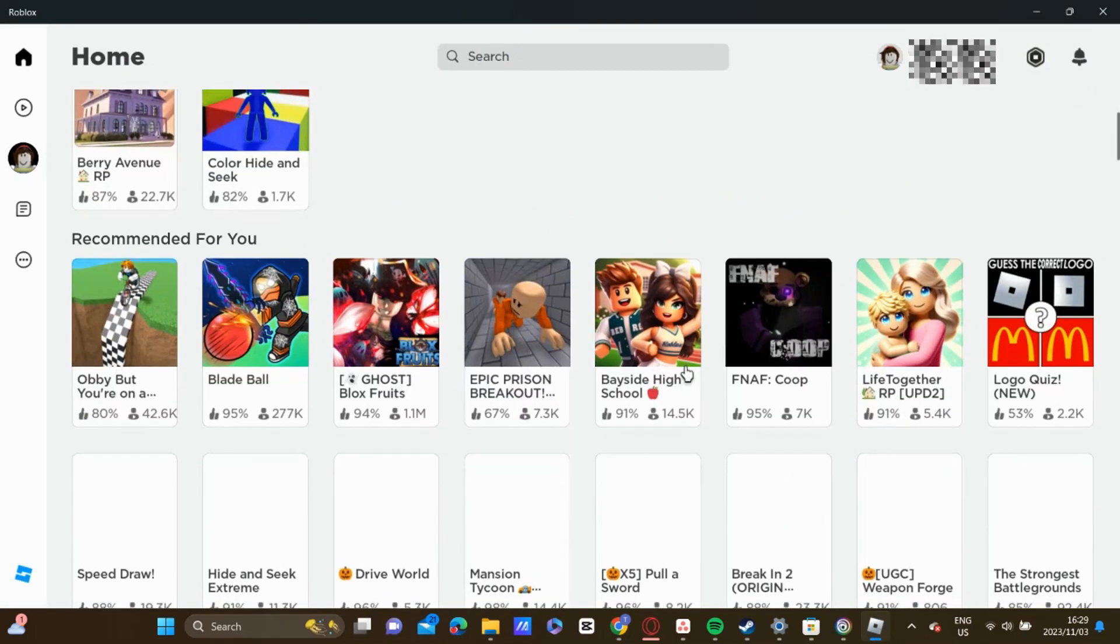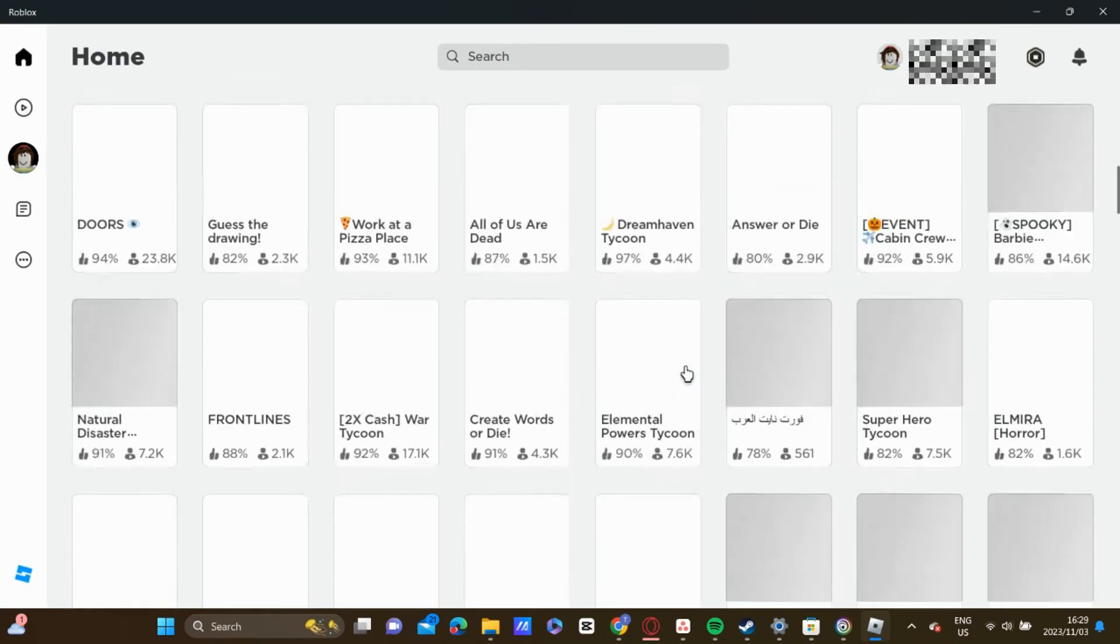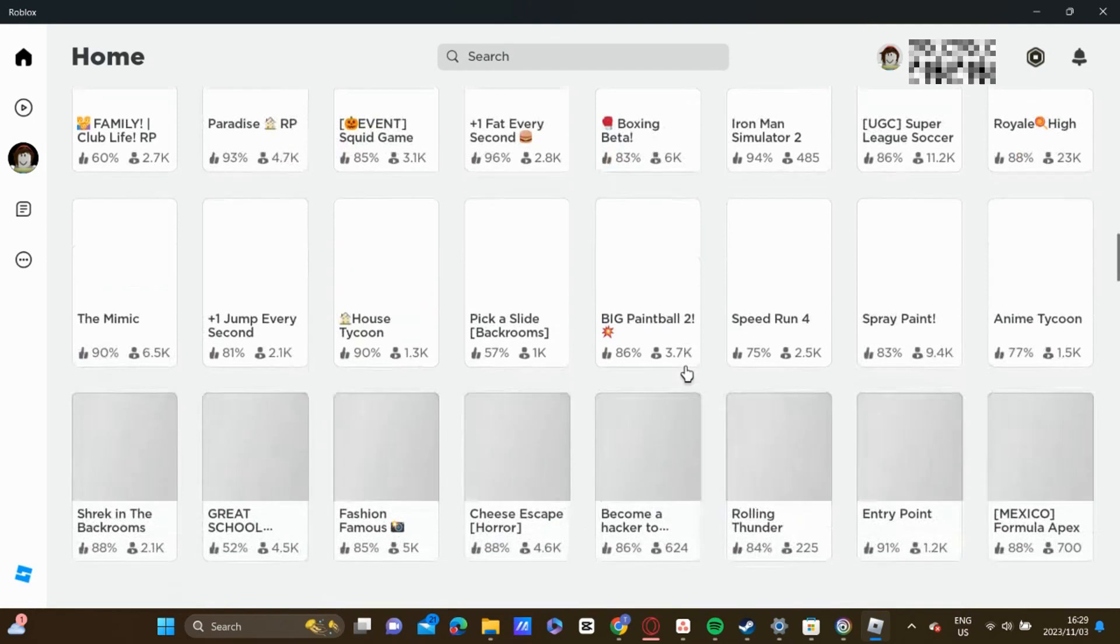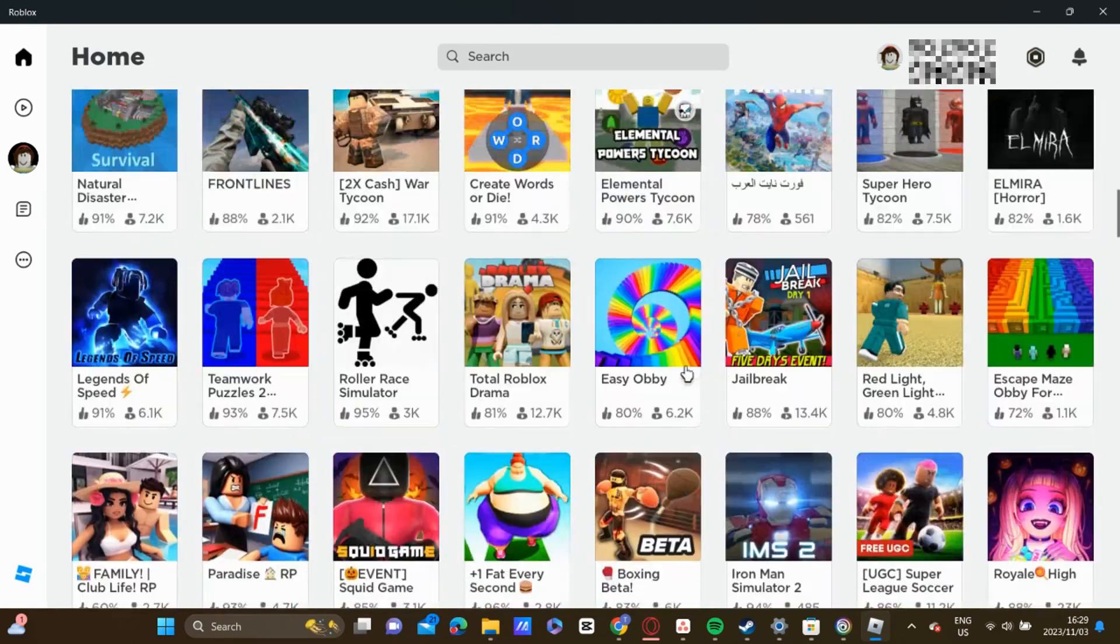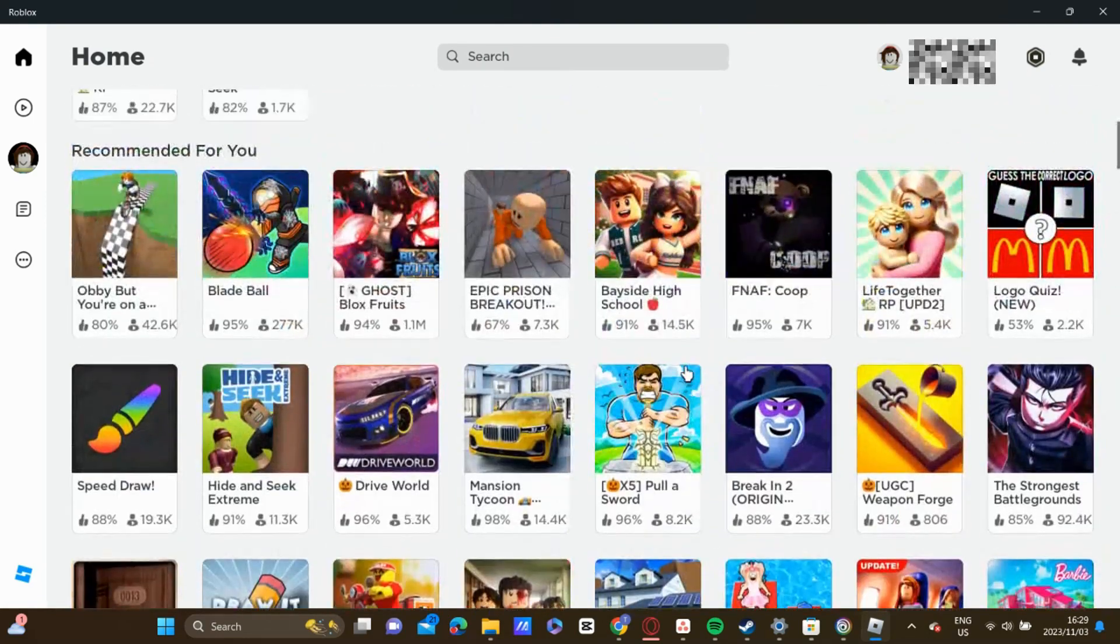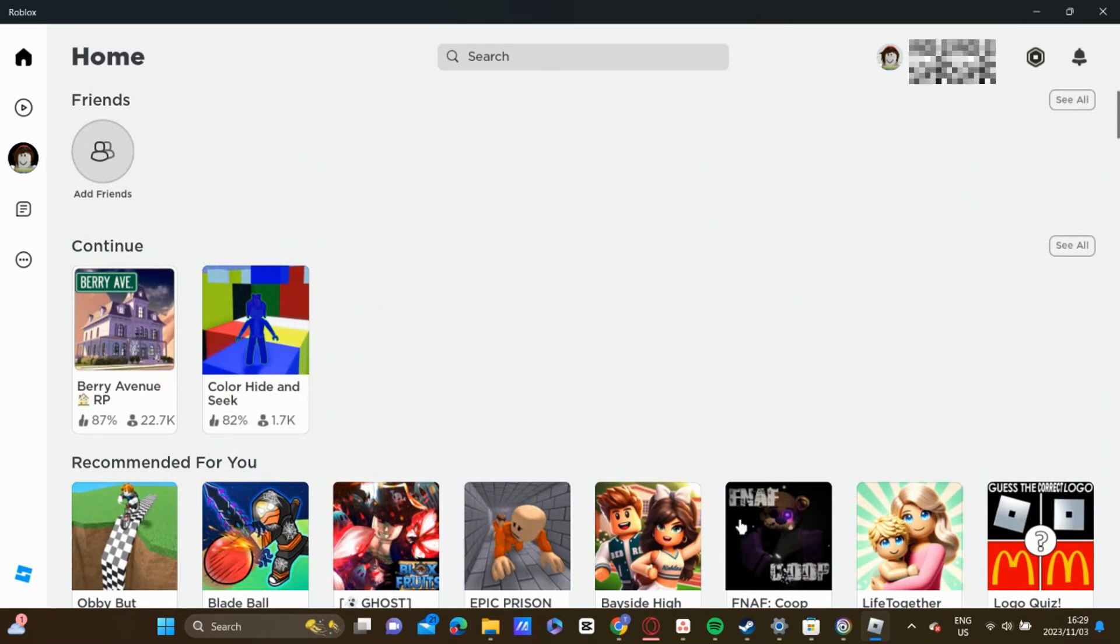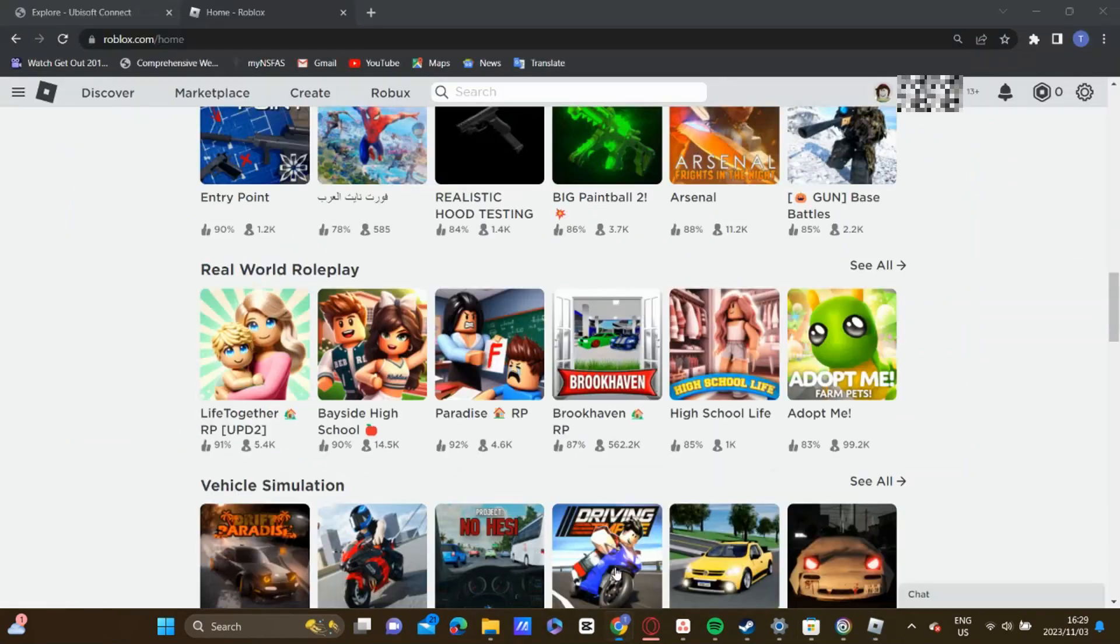We can do this method by opening up our Roblox app, and we can also do this by opening up the Roblox website which is at roblox.com.